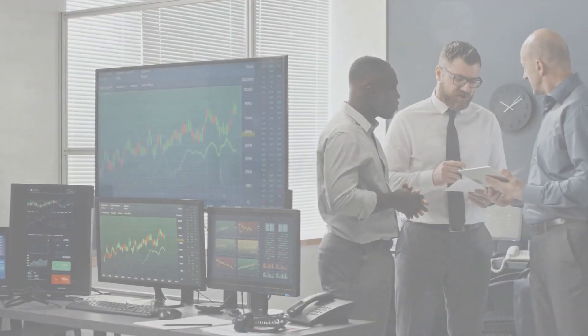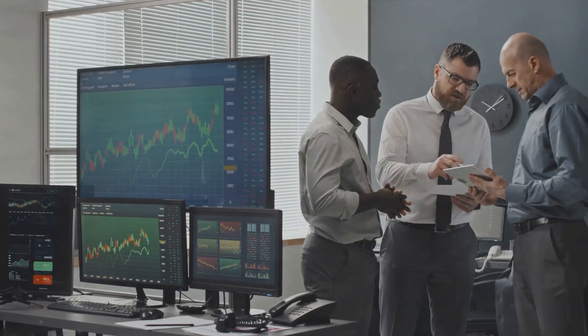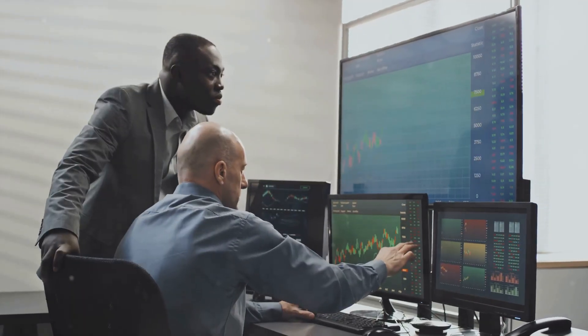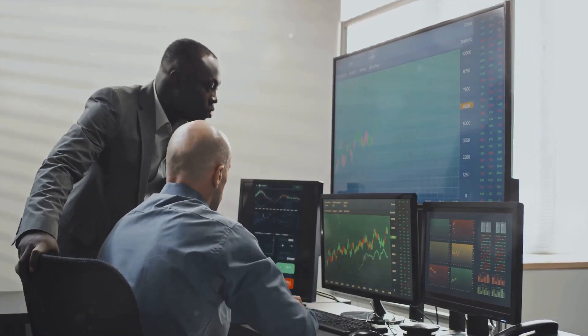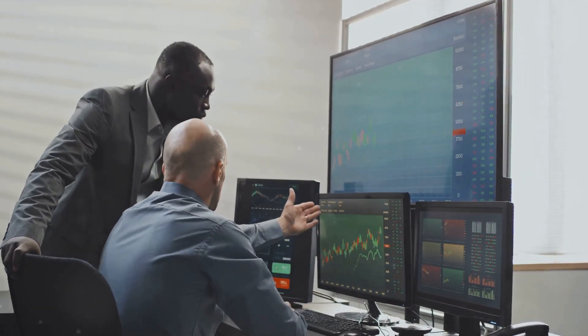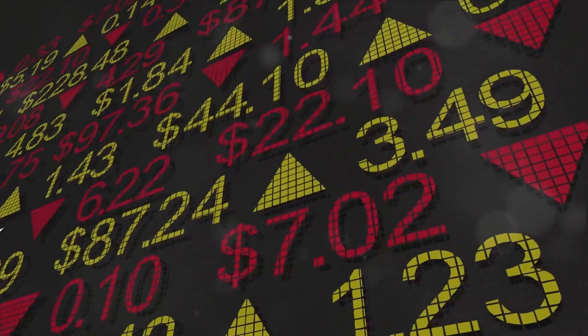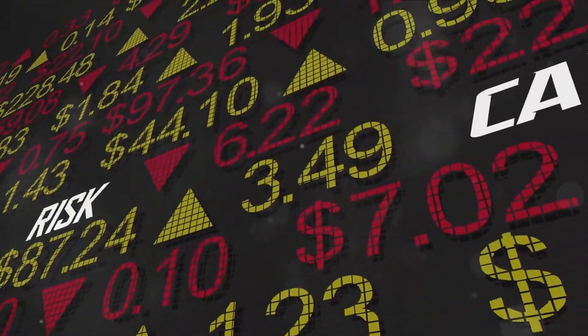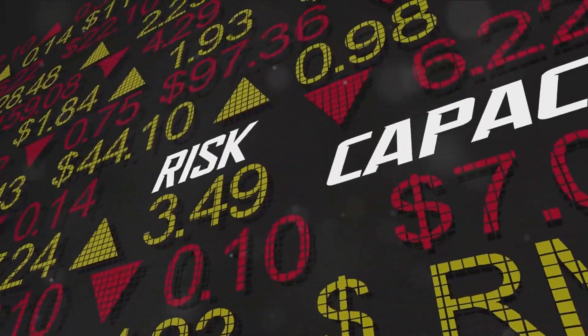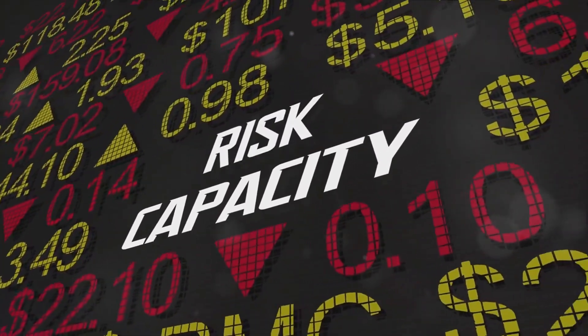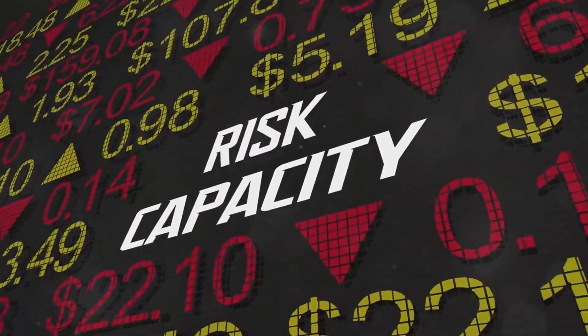Fourthly, understand the importance of leverage. Futures and options trading allows for leverage, meaning traders can control a large amount of assets with a relatively small amount of money. However, with great power comes great responsibility, as leverage can amplify both profits and losses.